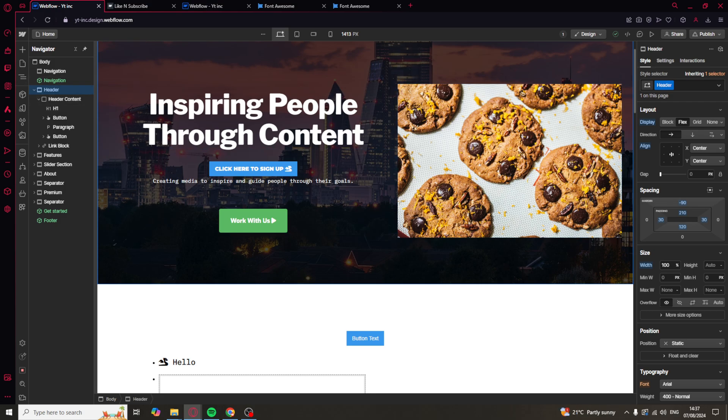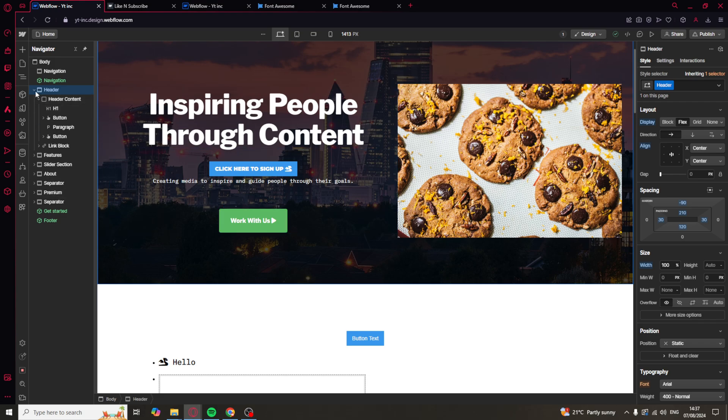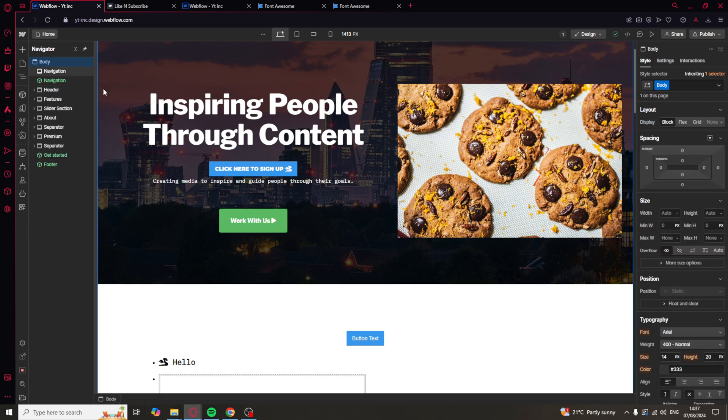From here, you can select each of these elements and bring them down to their smallest form. When the arrow is pointing that way, it means it's condensed. When it's down, it's not. Make sure they are all condensed like this.